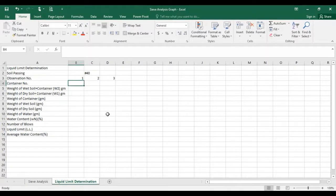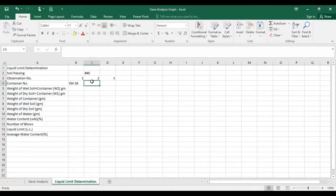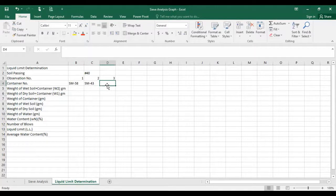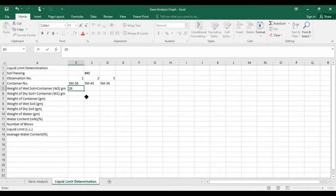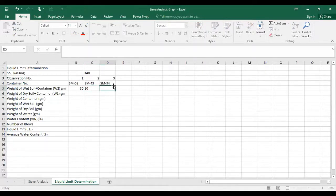For the container names, I write SM58, SM43, and SM34. I did this practical in the lab, so these are the values I got: for W2 (wet soil plus container), the values are 30, 30, and 34.